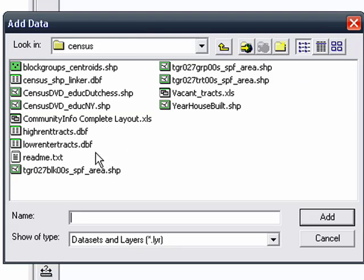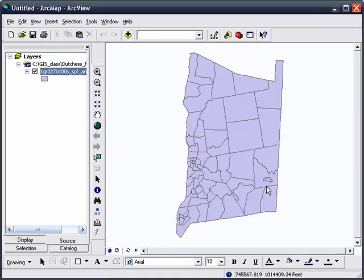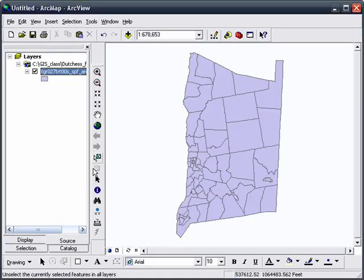You navigate to your data, your shapefile. In this case, we're going to use a tract file of Dutchess County, New York. Click Add.